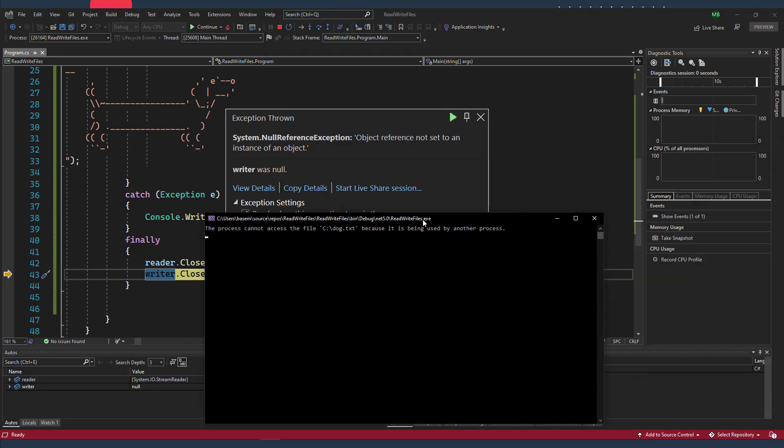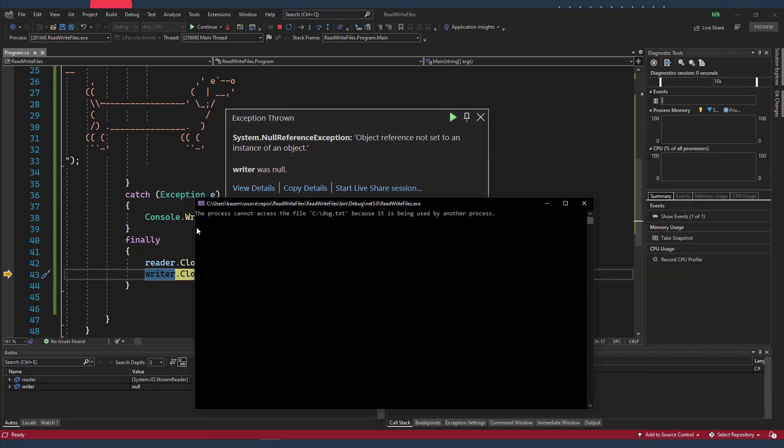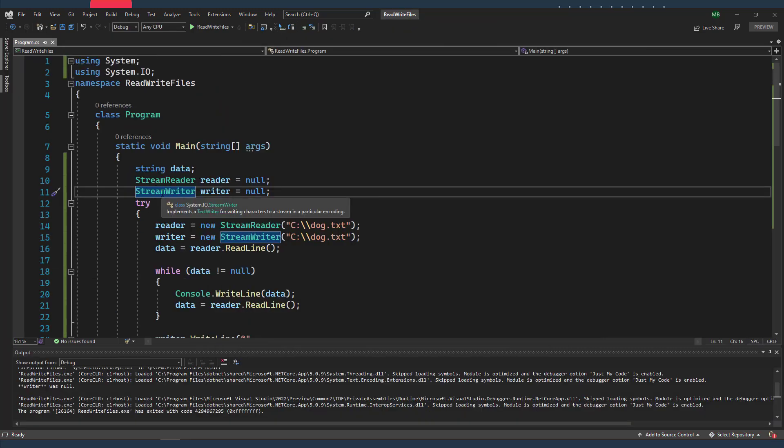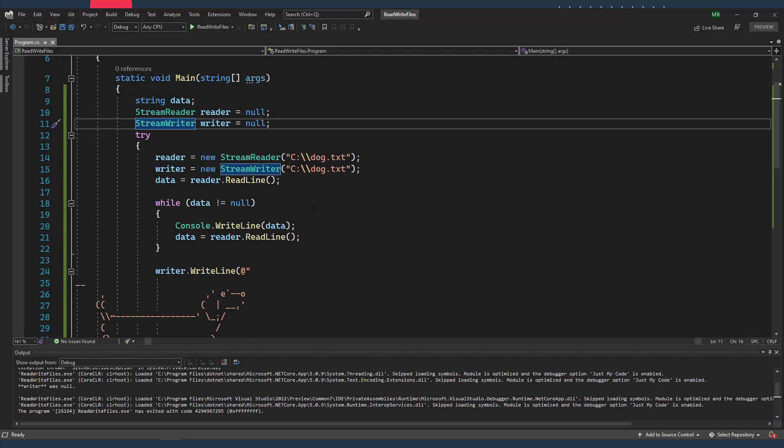And let's give it a try. Of course, I'll get an exception that says the process cannot access the file dog.txt because it's being used by a different process or another process. Because now I have one text writer and one text reader that are trying to access the same file at the same time. So you have to actually pay attention to that.